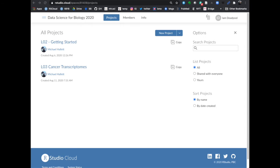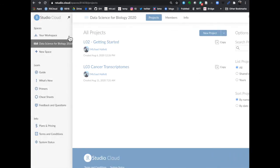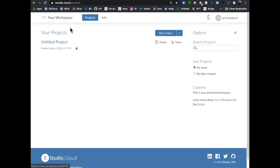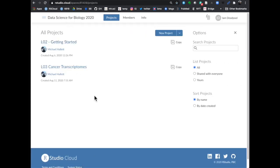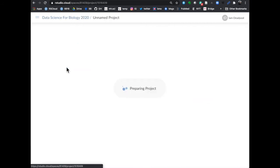I've logged into RStudio Cloud as my favorite student — I am Deadpool. So this is what you're going to see, something close to it. If you're not sure how to get here, I would recommend going back to the previous lecture where I described how to go to Slack and get the link to the Data Science for Biology workspace. I've made a second project available to everybody called 'Cancer Transcriptomes for Lecture 3' — that's today's lecture.